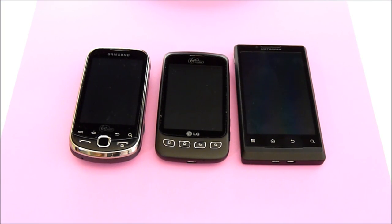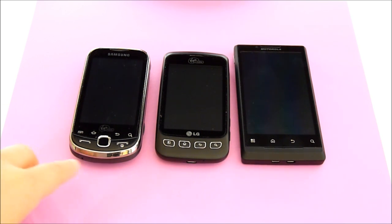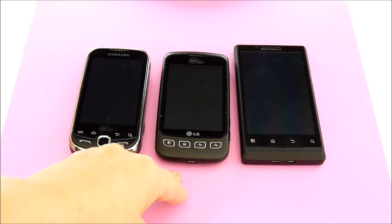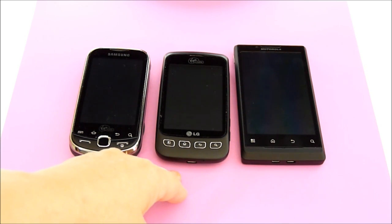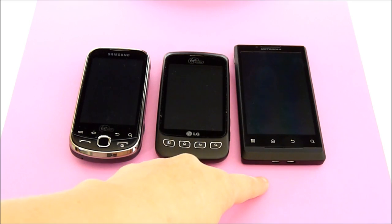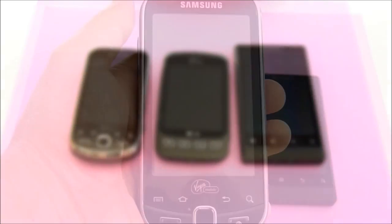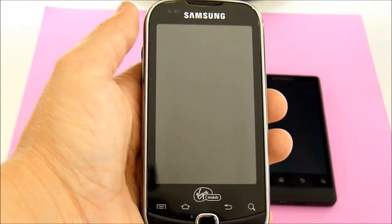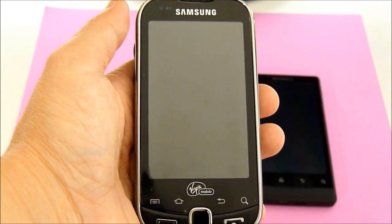We're going over Virgin Mobile's Android smartphones that they have out. Here we have the Samsung Intercept running Android 2.2.2. This one is updated. The LG Optimus running Android 2.2.1 and the Motorola Triumph running Android 2.2.2.